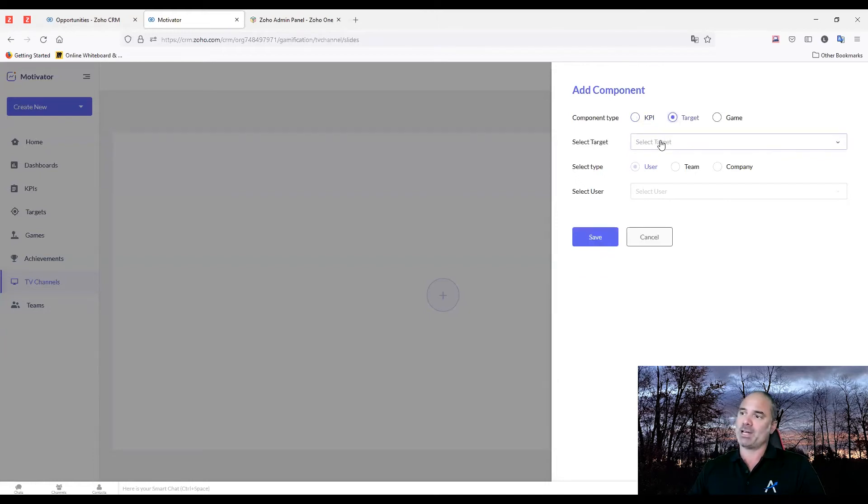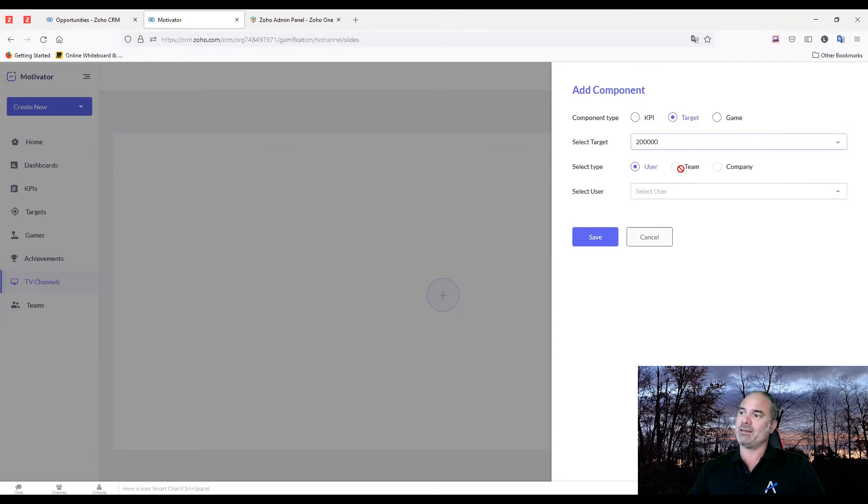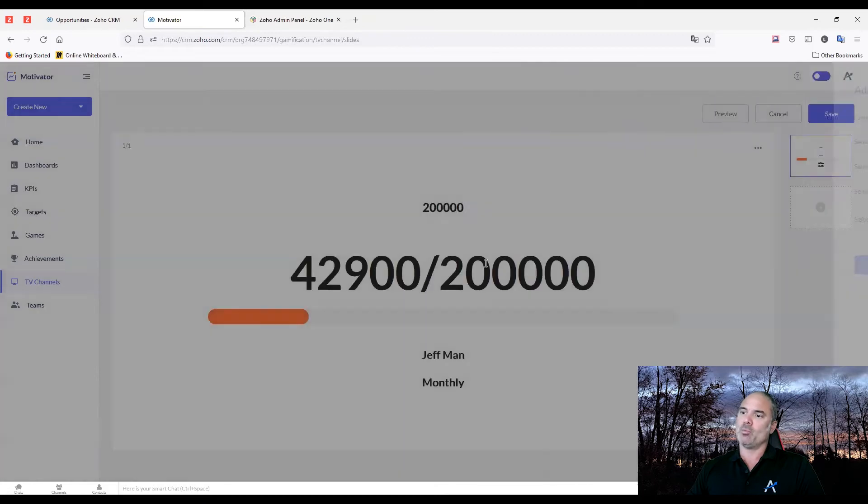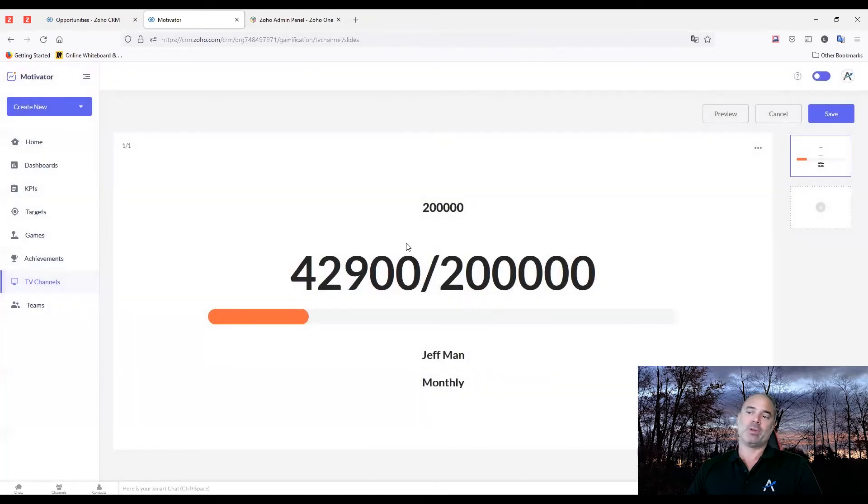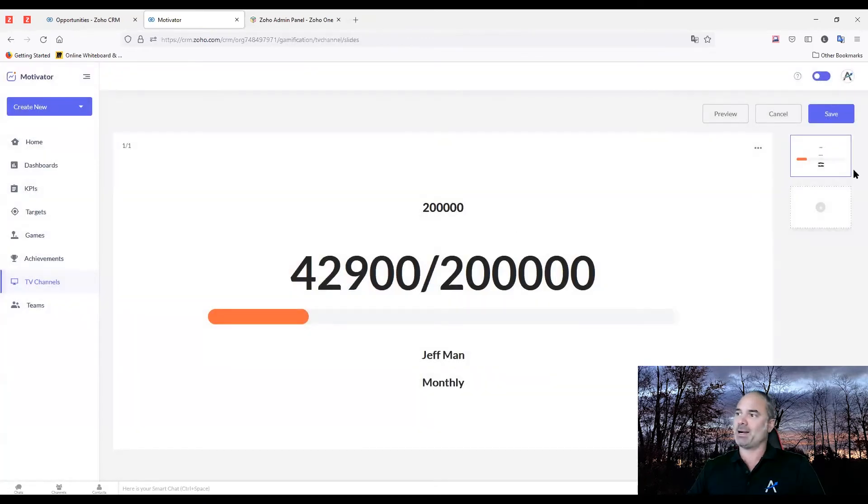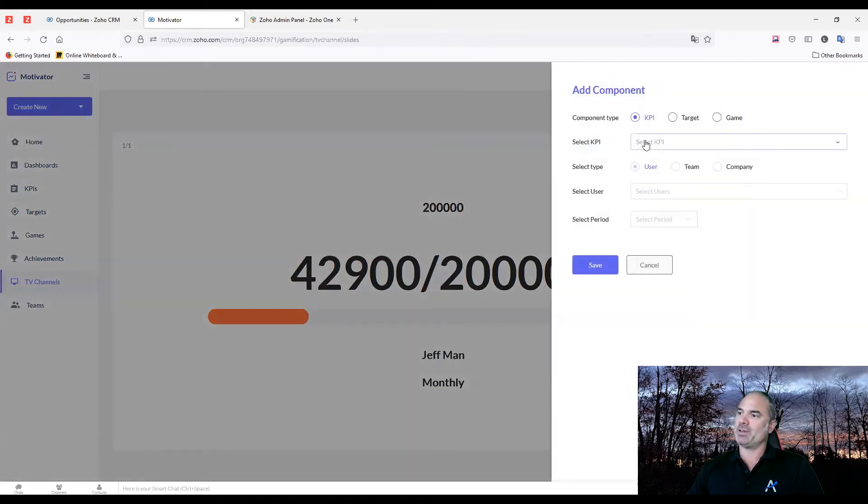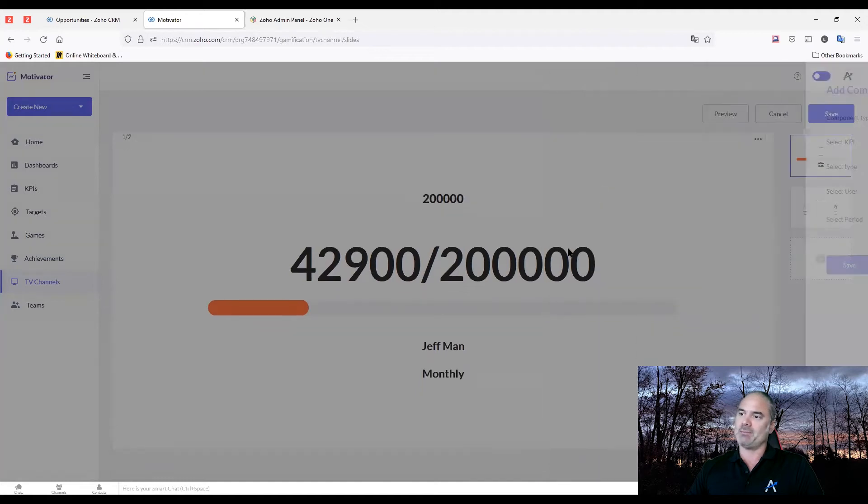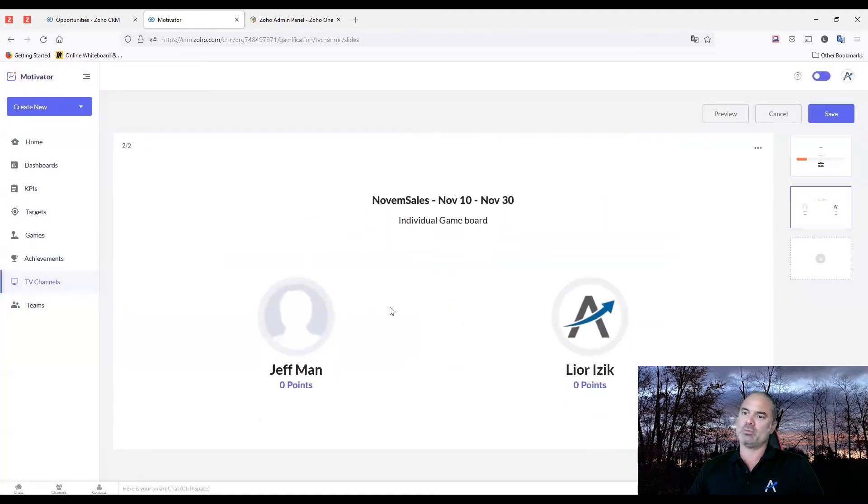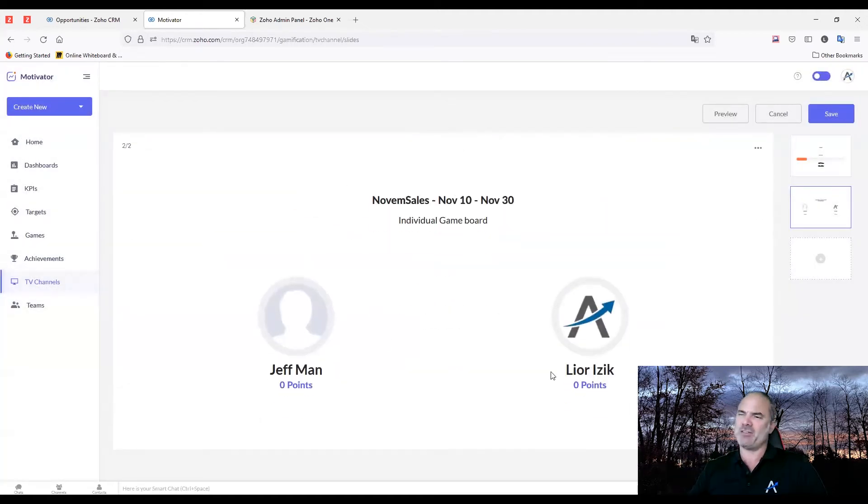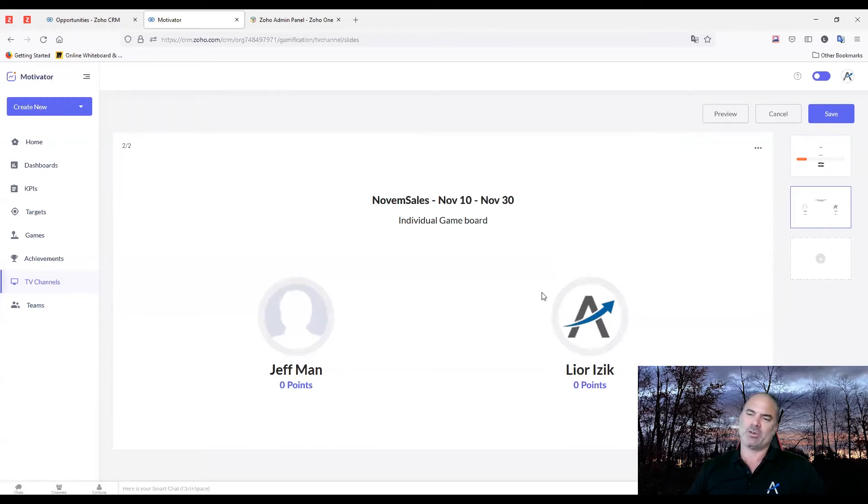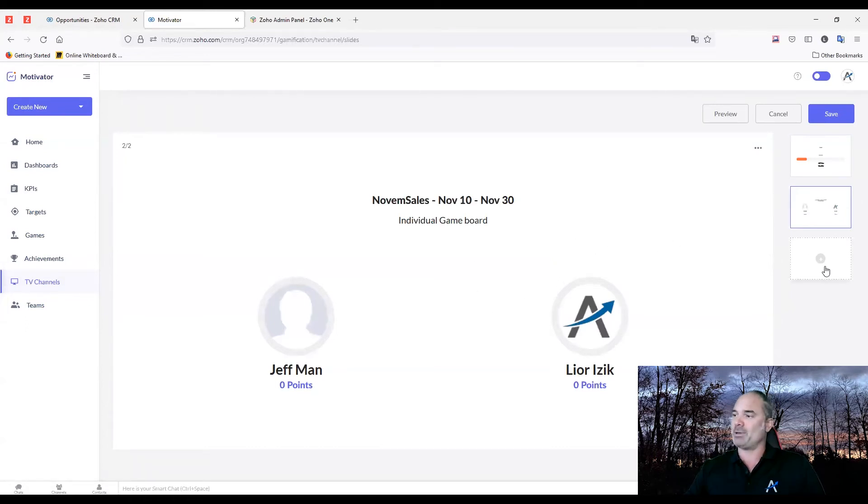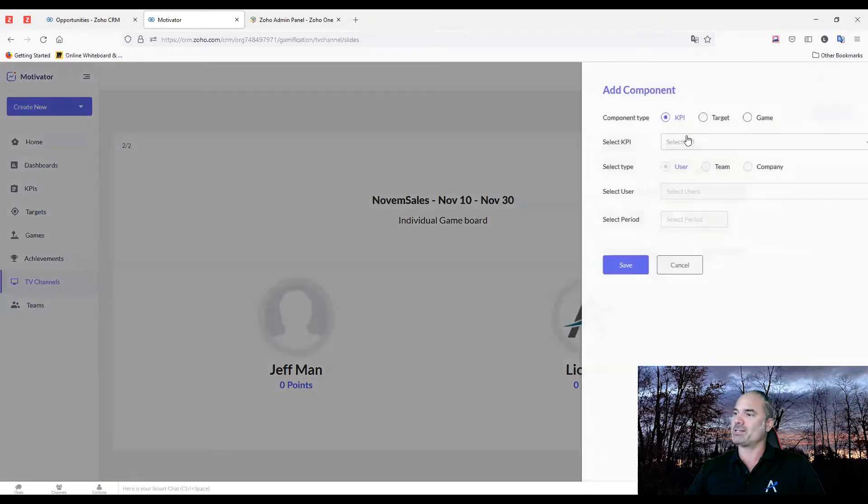For example, let's say I have those targets that I showed you before, the $200,000. I want everybody to see what Jeff is doing, so that will be part of the screen. I can also have the game I'm running, so I'll run the game here also, and people can see me against Jeff. Of course, if you have a bigger team, it looks nicer, and when you have action, the points go up and everybody's excited.